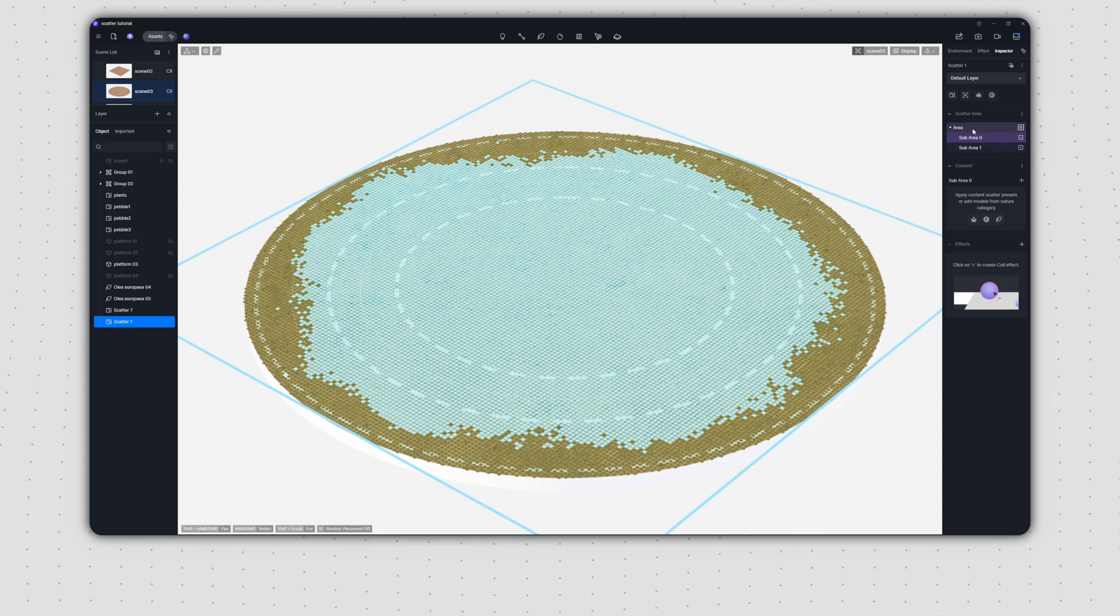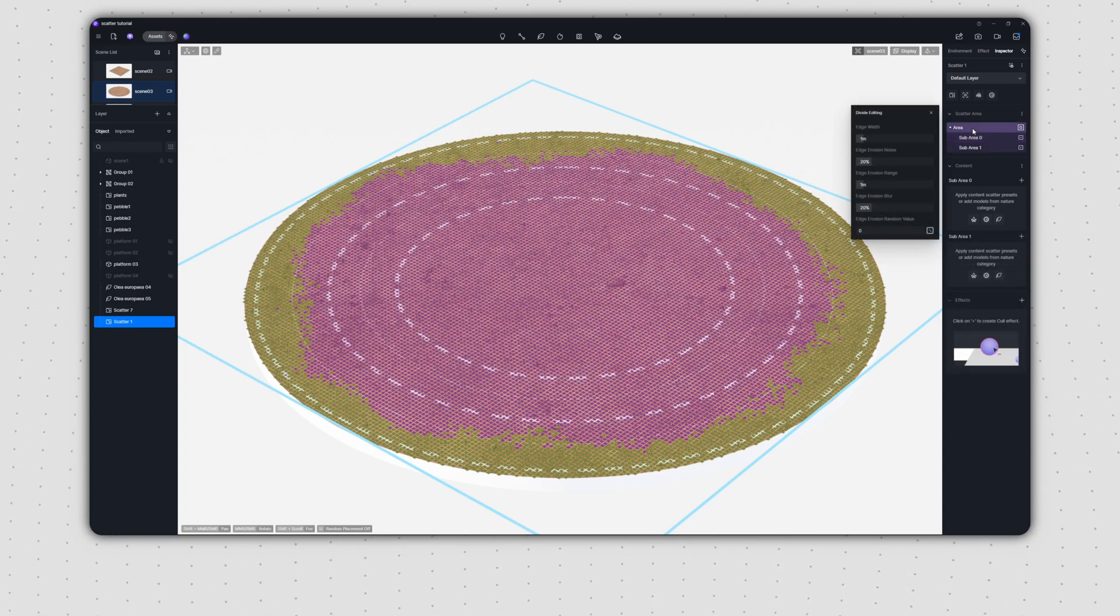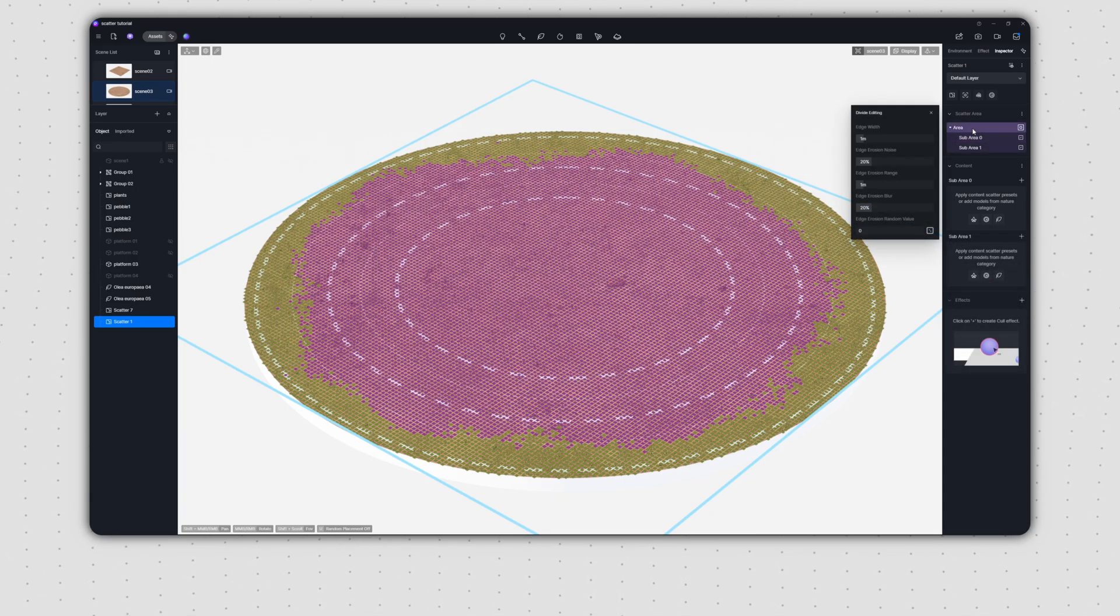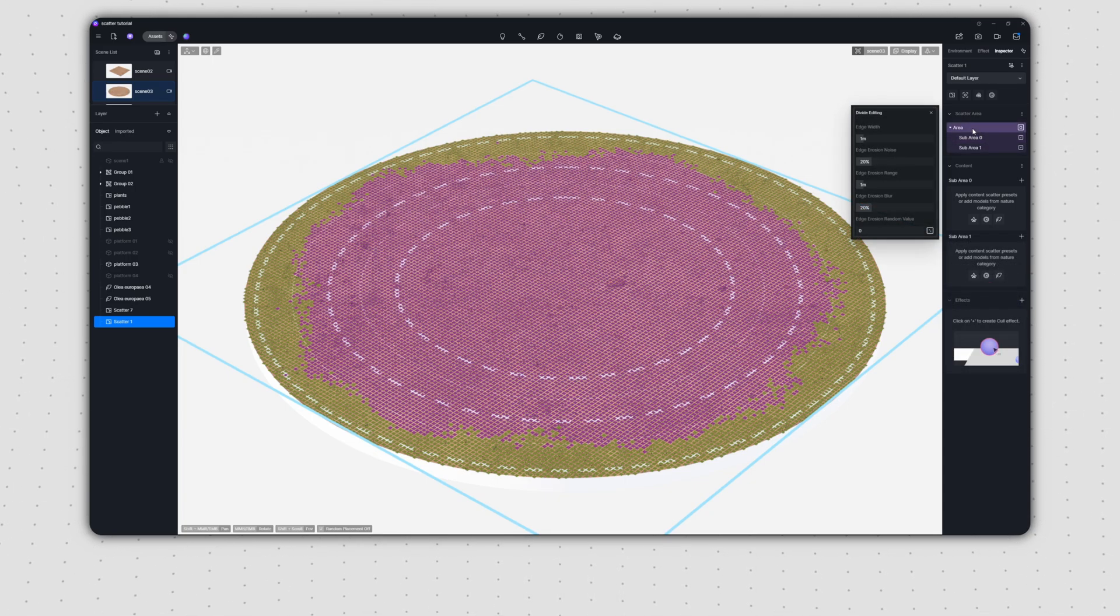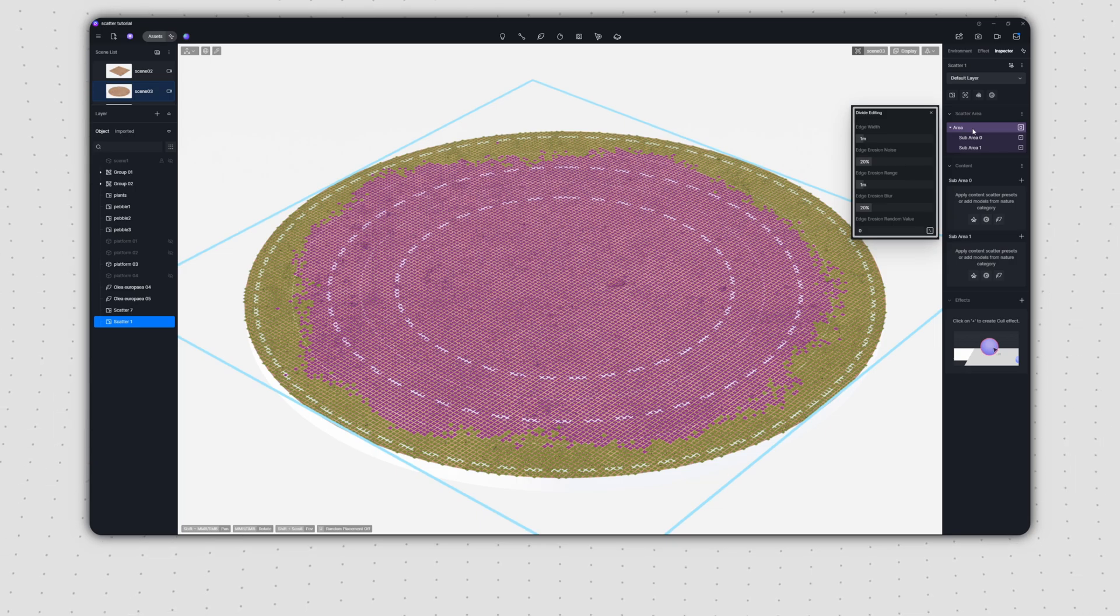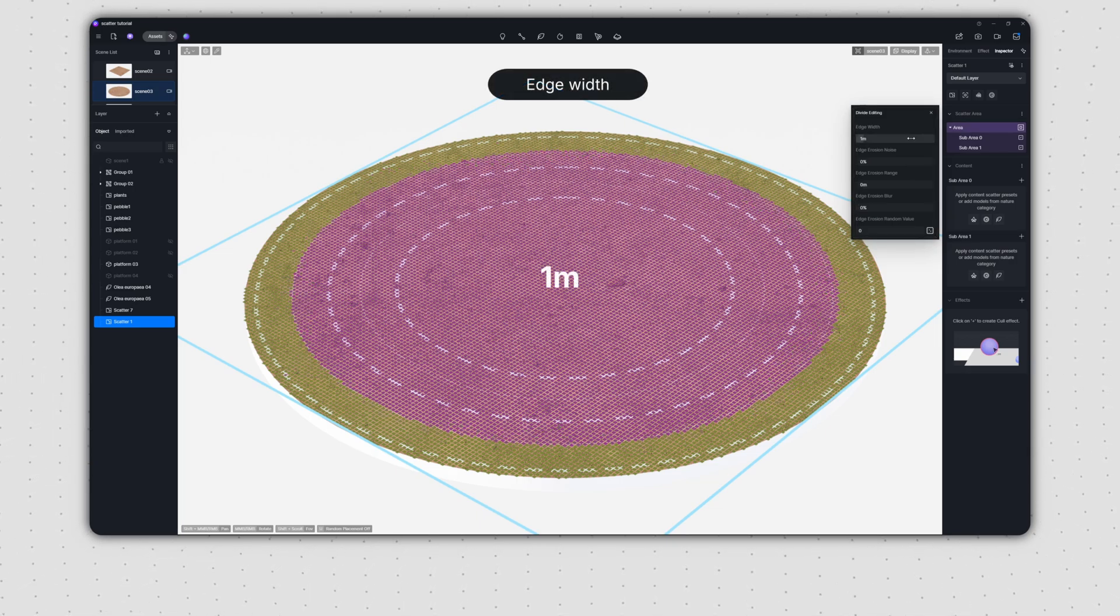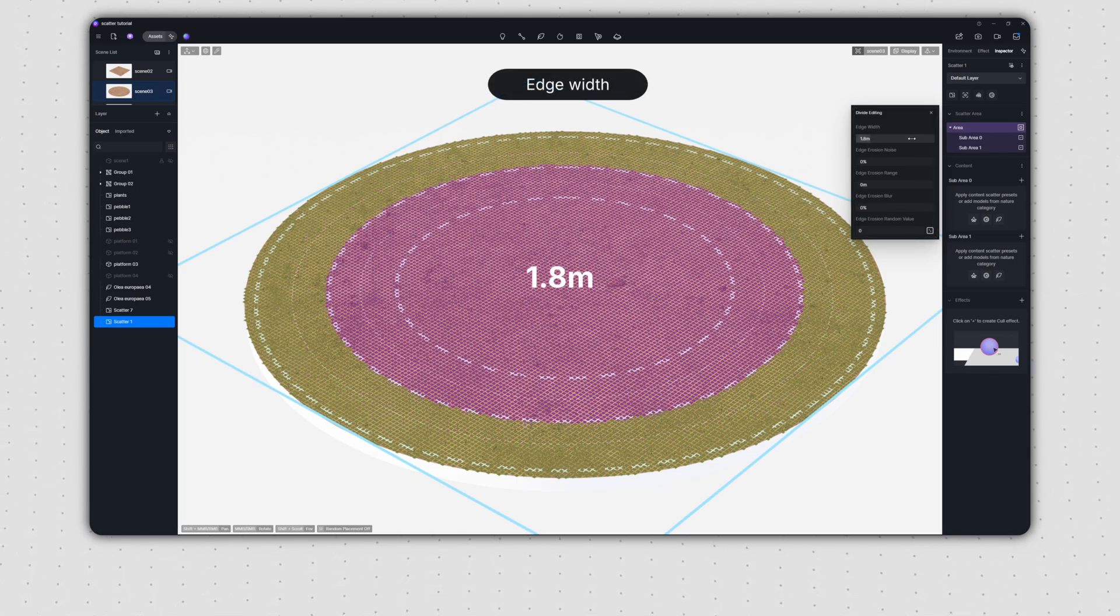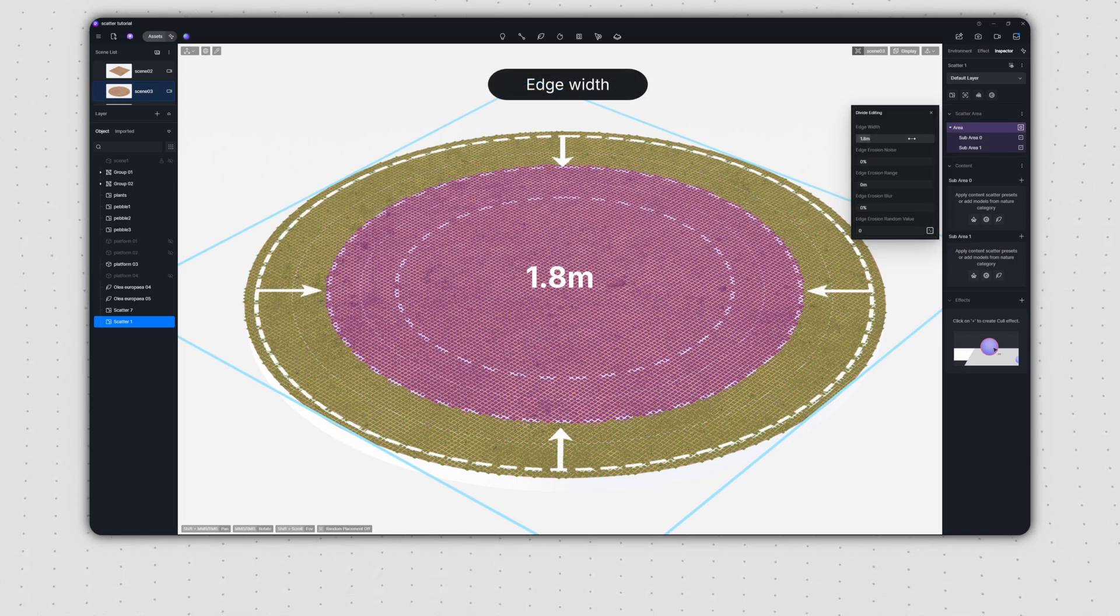Click the area row and the edge division control panel will pop up. It's packed with several settings to fine tune your edge zone. Edge width determines the distance between the inner and outer boundaries.